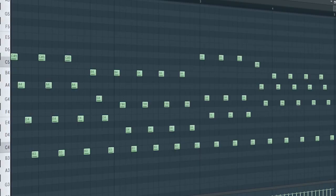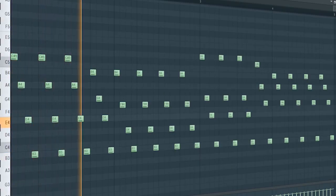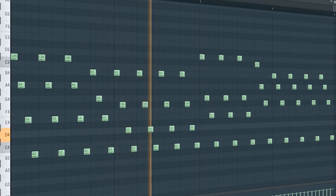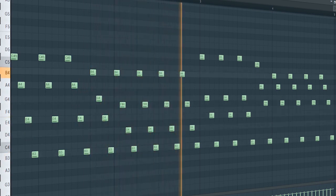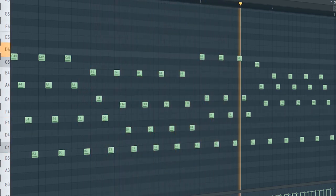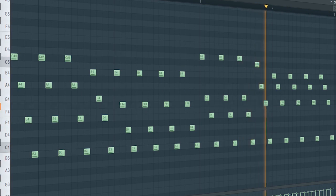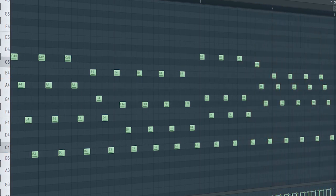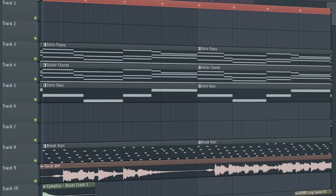Remove the drums and add some simple arps. And this is how the breakdown sounds like.